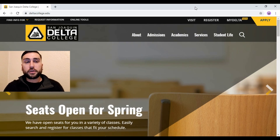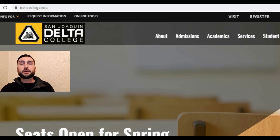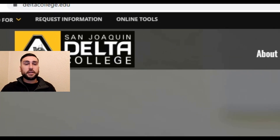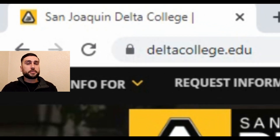First thing you want to do is go to the Delta College website — that's deltacollege.edu. The link is also in the description so you guys can go to that.